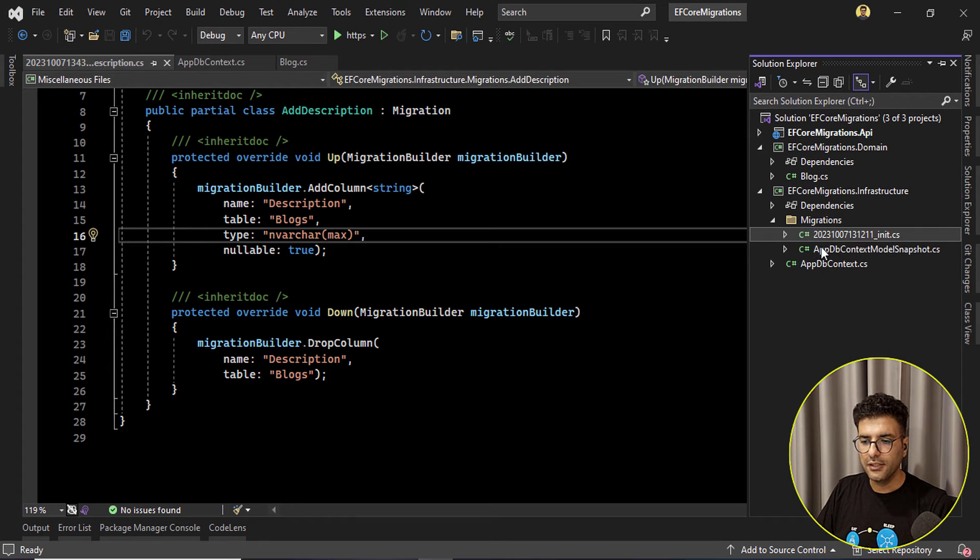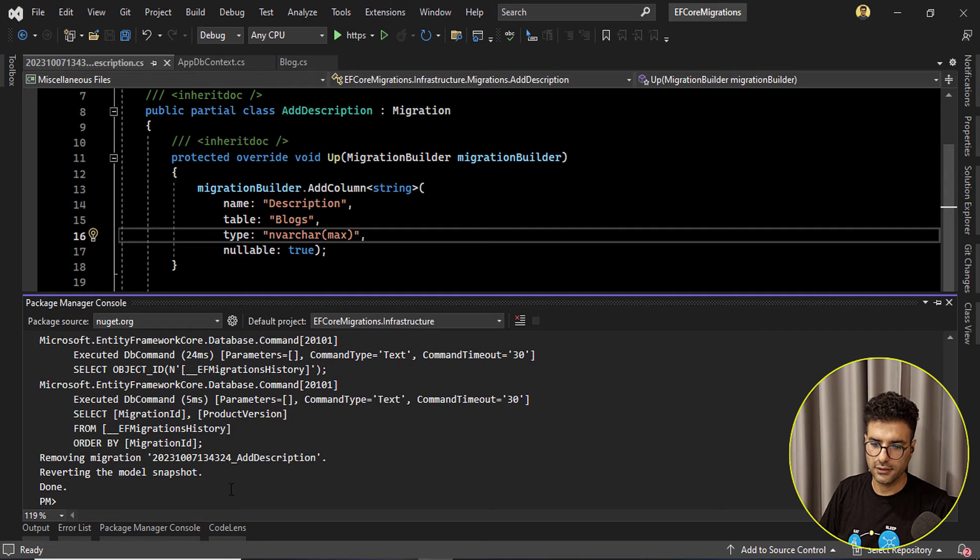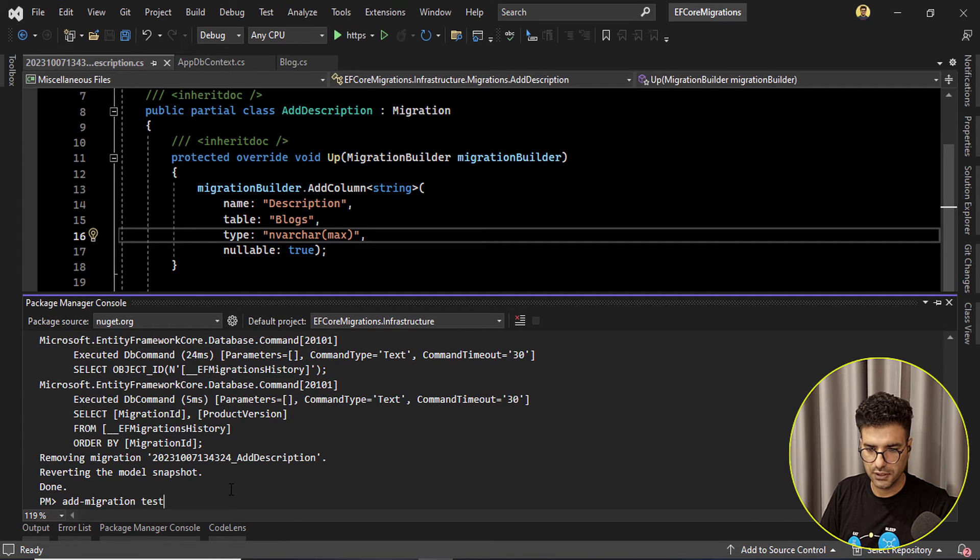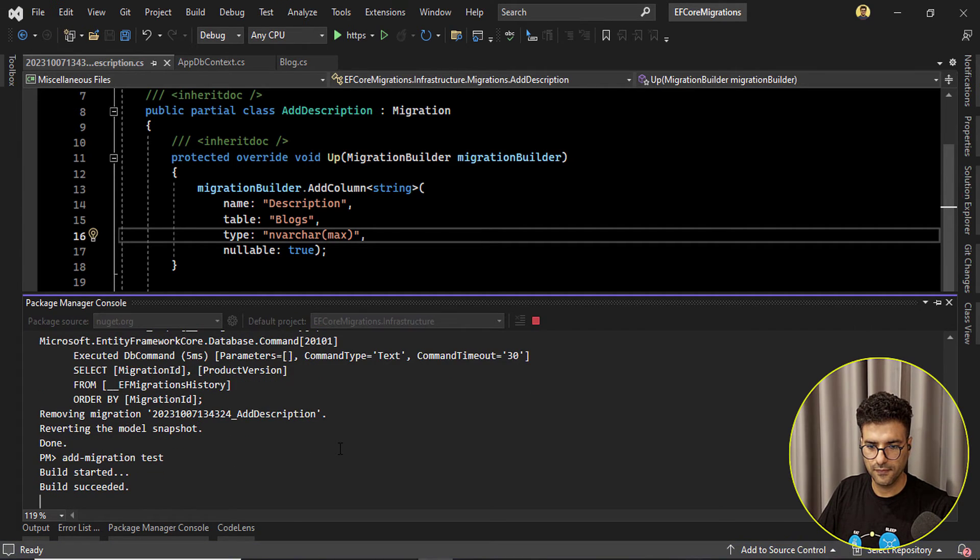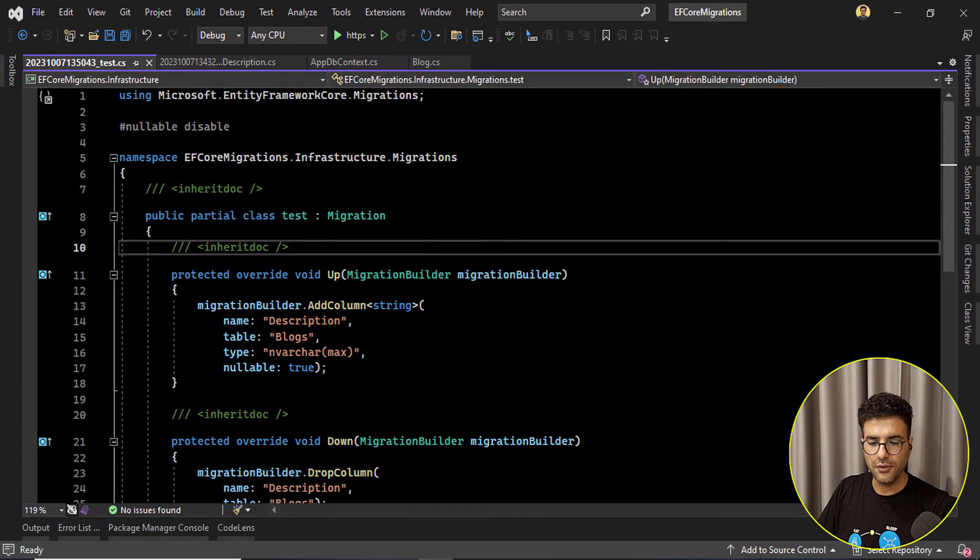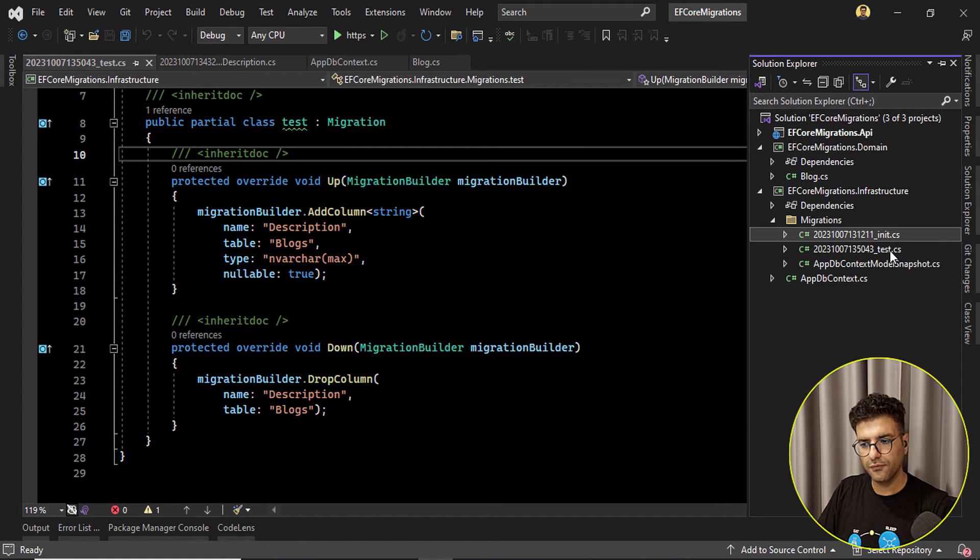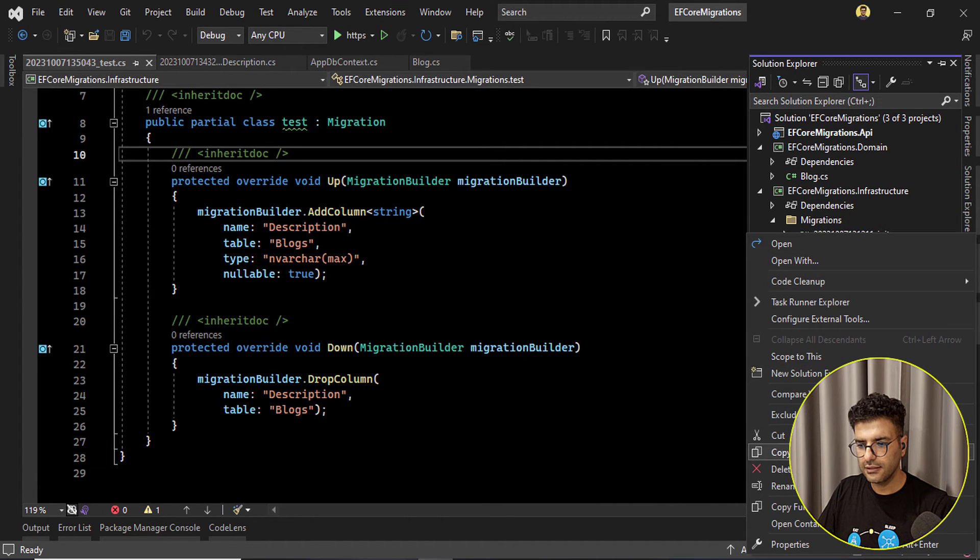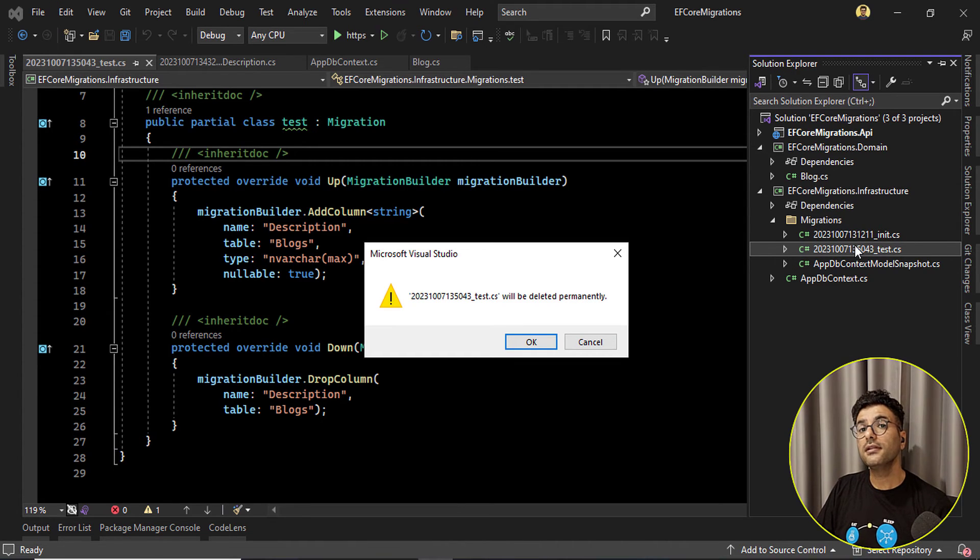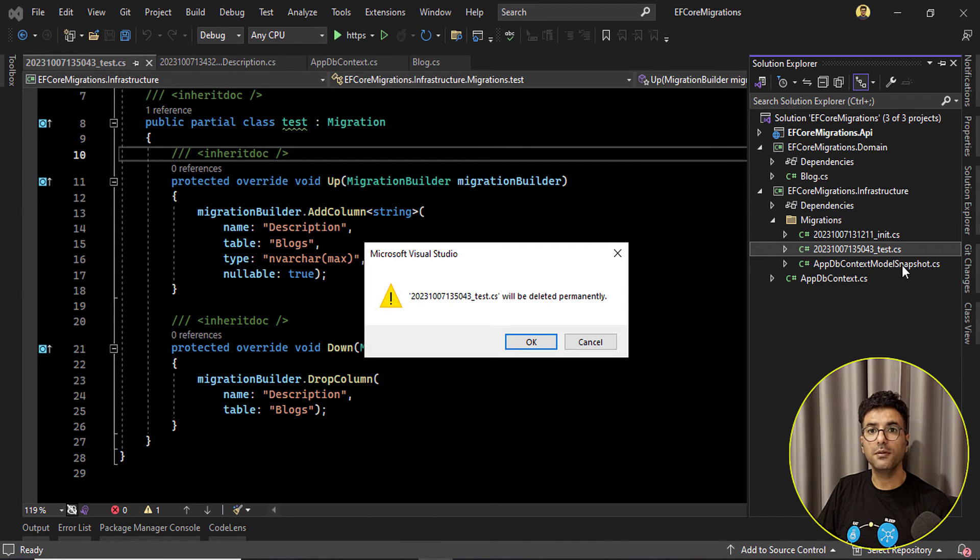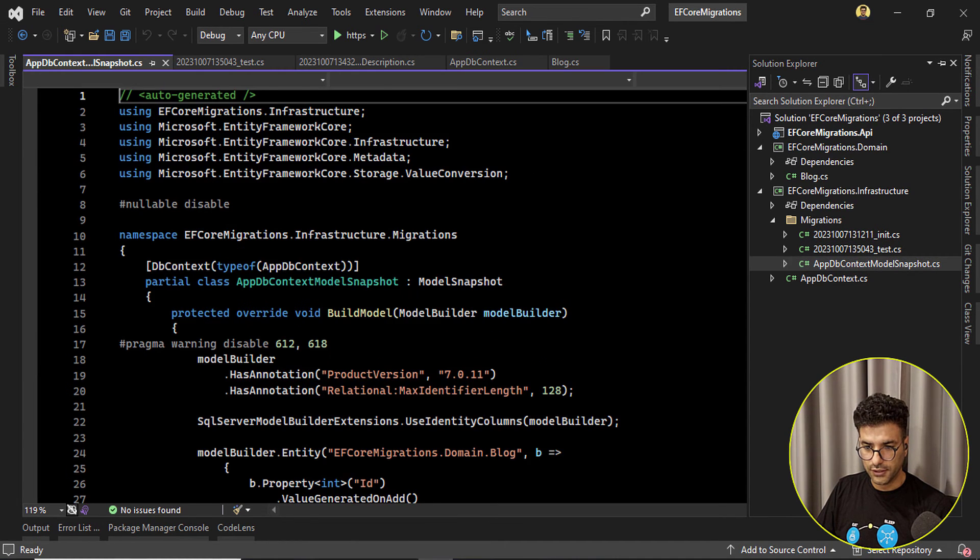So you need to be careful about it. If you for example, if you create a new migration and by mistake for example you are going to delete this file test, okay it will be deleted. But this snapshot, this file will be corrupted.